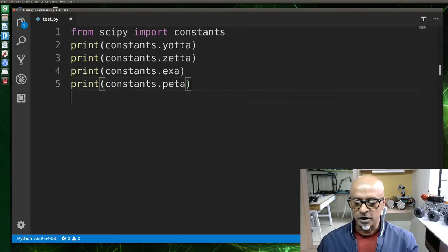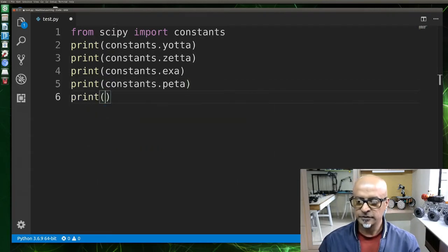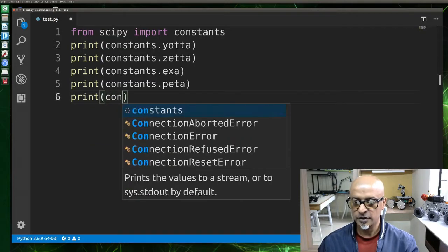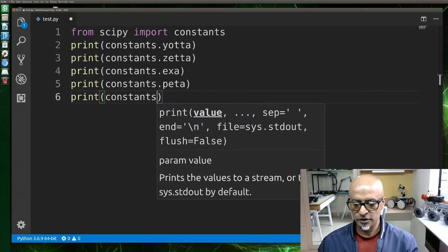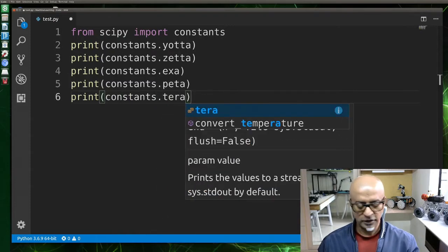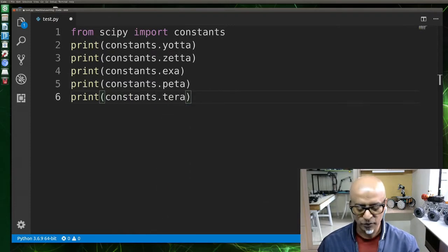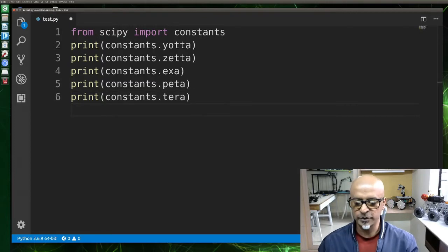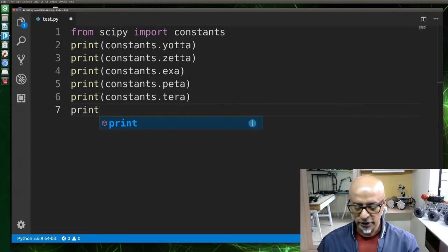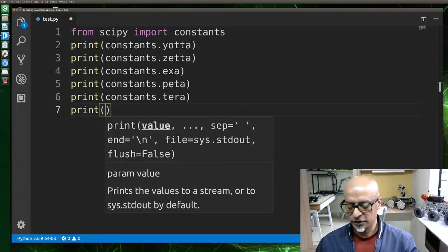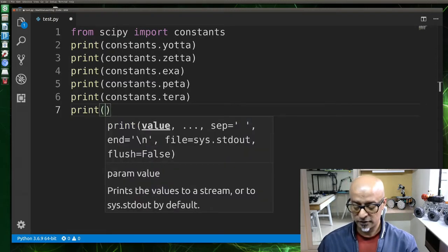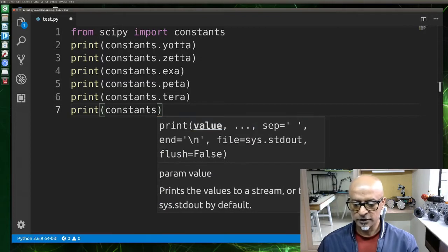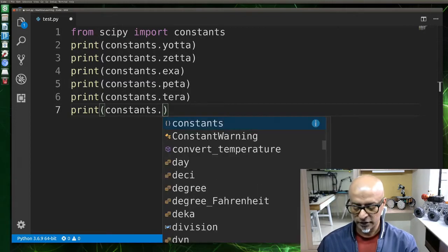Peta. And then say print constants.tera. There are many more guys like this. I am going to leave all this in the comment section of this video below so that you don't have to remember all this. Print constants.giga.